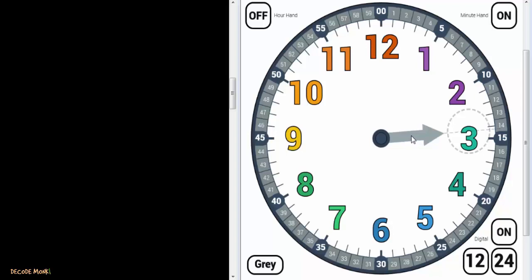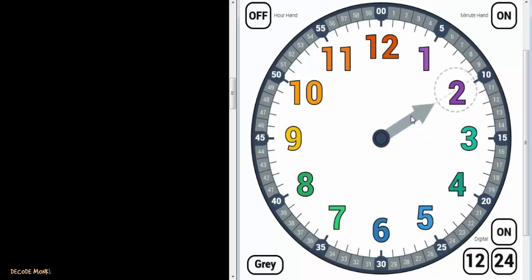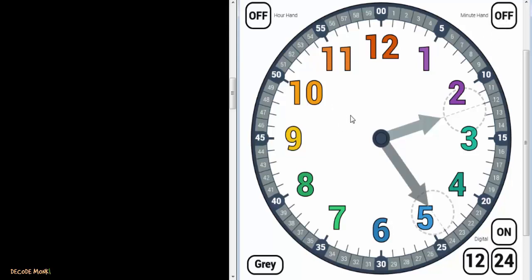Let us think about the full-time representation, or the time between two numbers. Suppose the hour hand is between 2 and 3 — then what will you say? Is it 2 a.m.? Is it 2 p.m.? Or 2 something something? For that 'something,' we have got the minute hand — a bigger or longer hand.